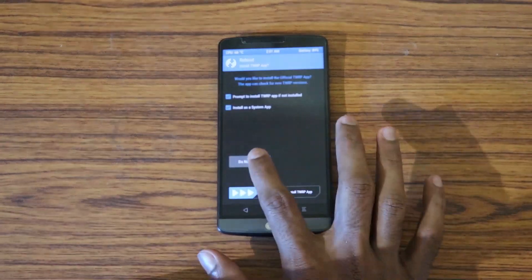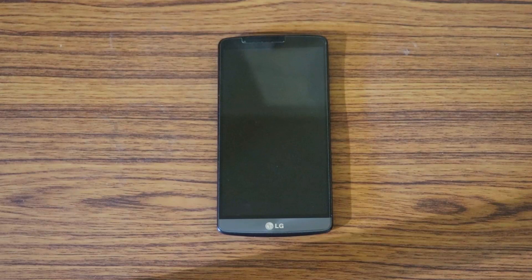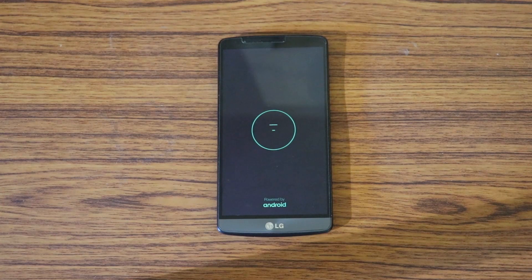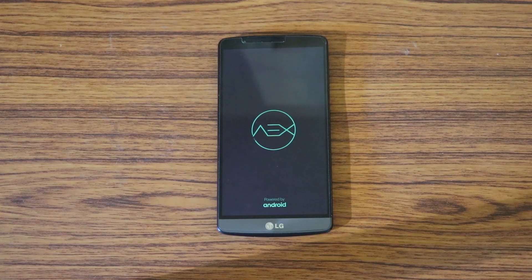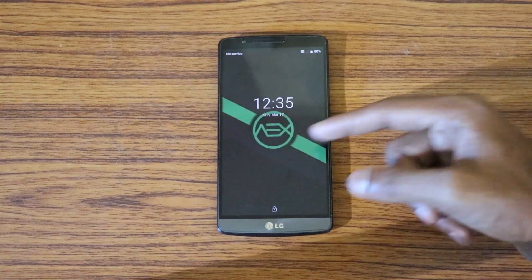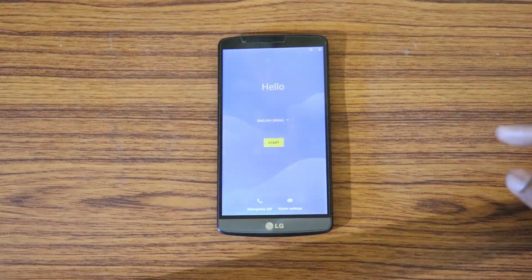This is the first boot, so it will take some time — around five to seven minutes. Based on your battery percentage, performance might differ, which is why I recommend having at least 75% battery for optimal performance. I'm fast-forwarding this part. The boot animation is nice.